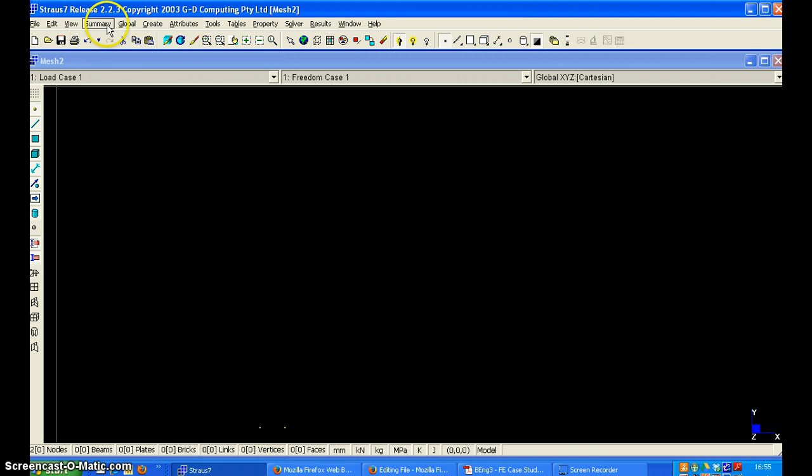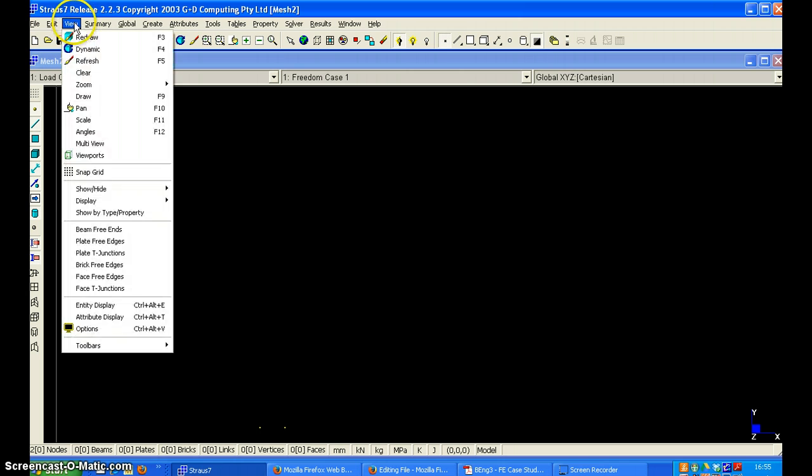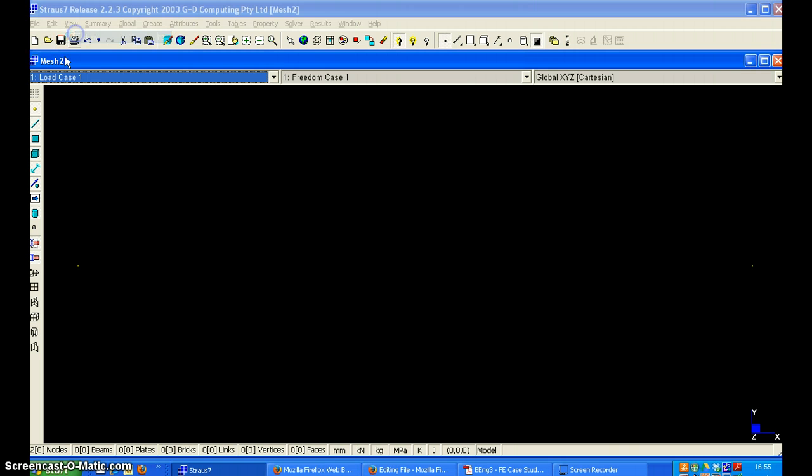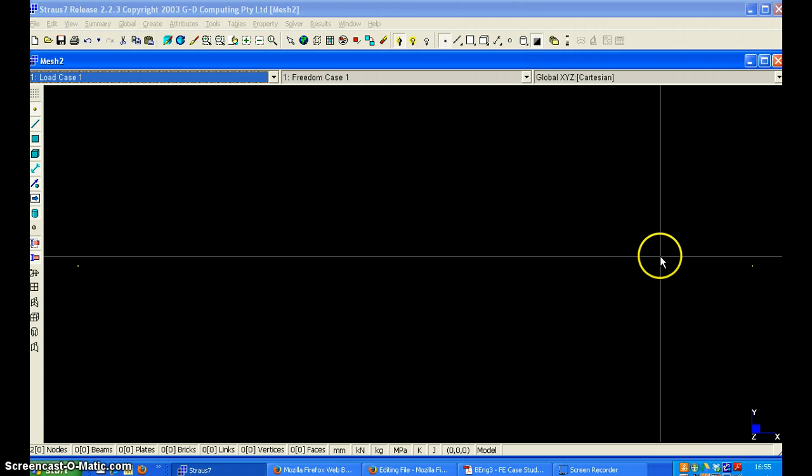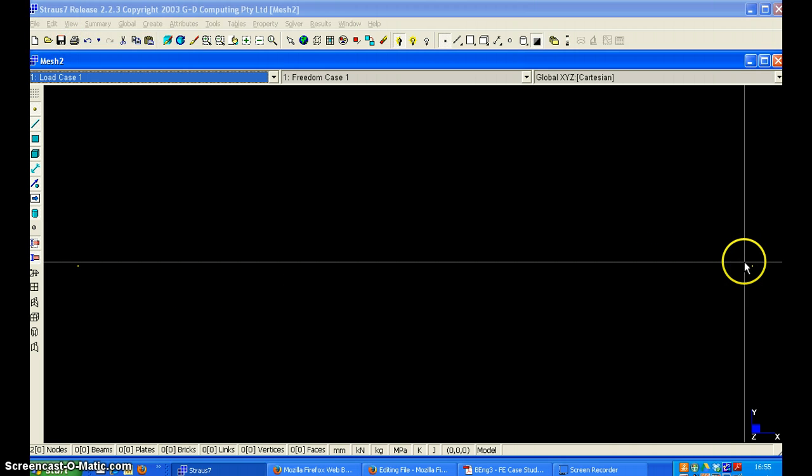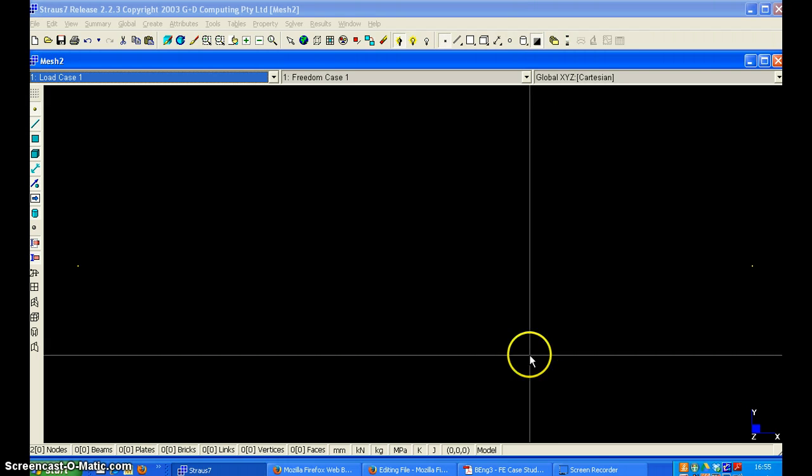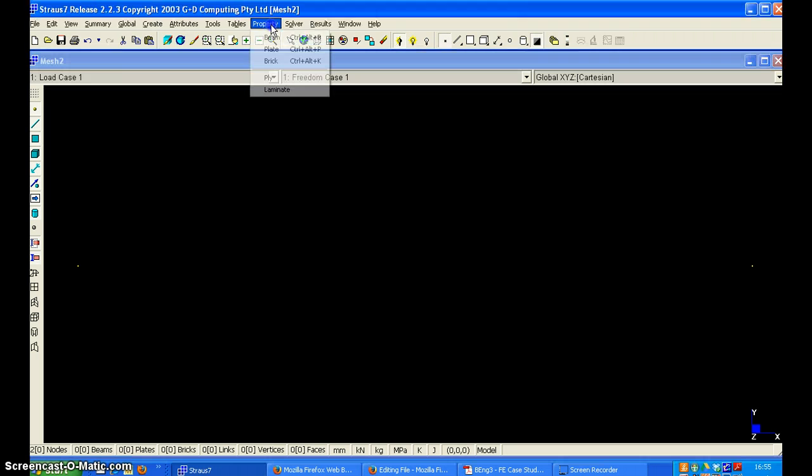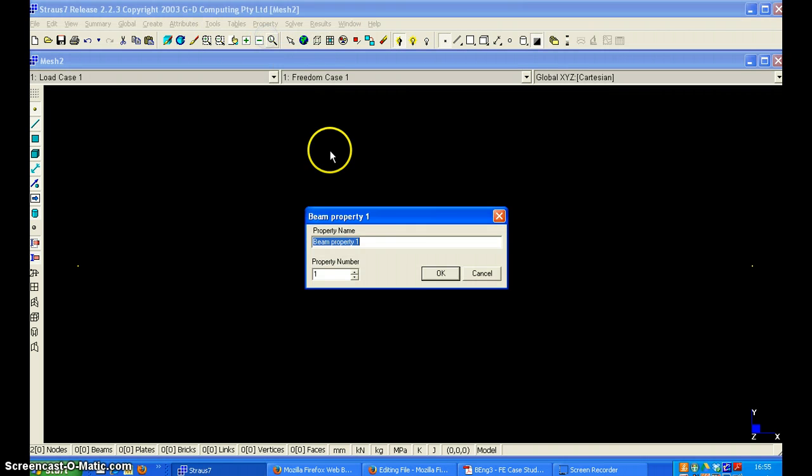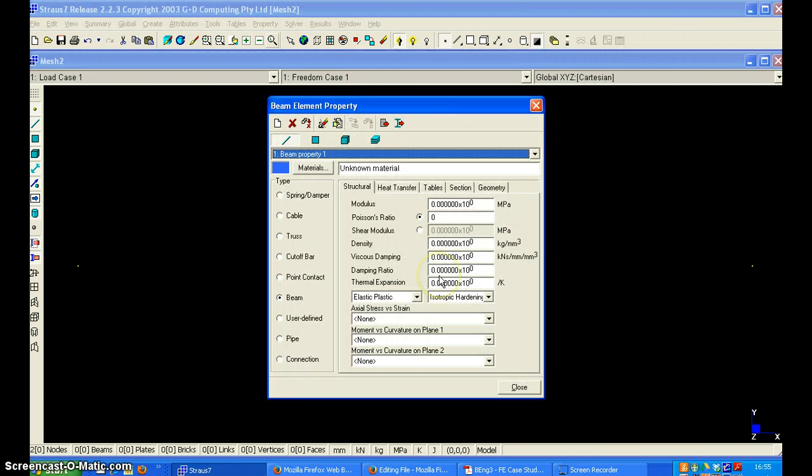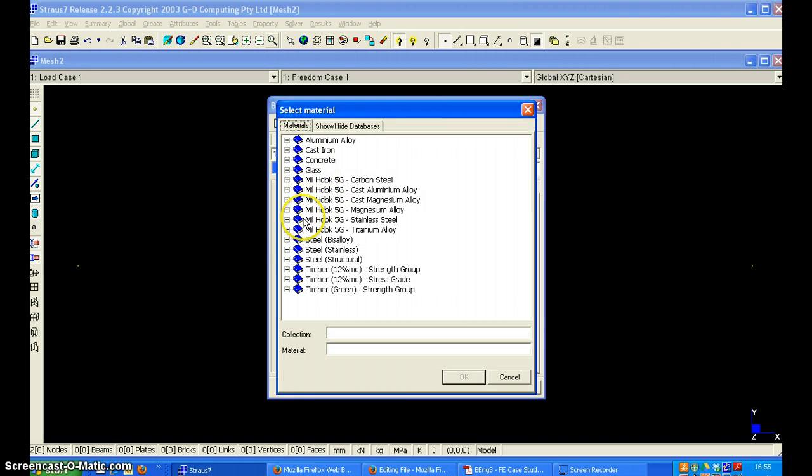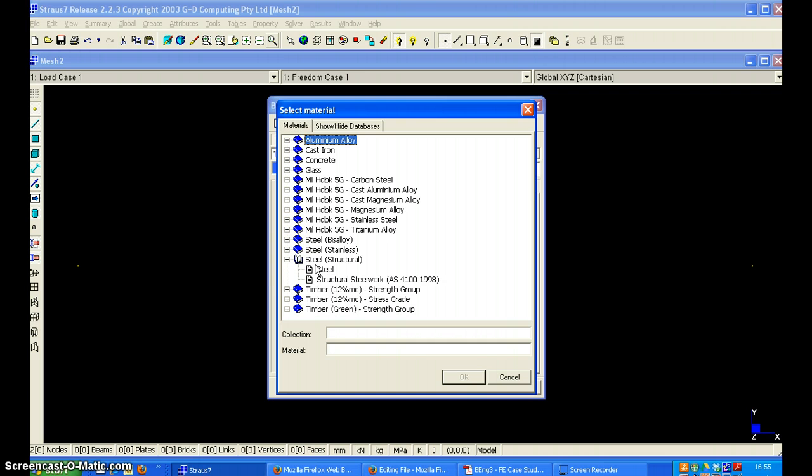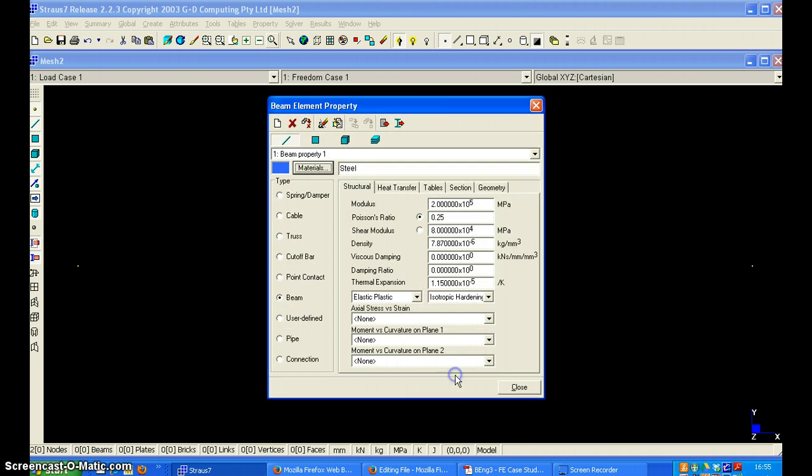We can now redraw and these are the two nodes created. Now we can specify the beam property. And for the material we can set steel. So it is 200,000 MPa and 0.25.